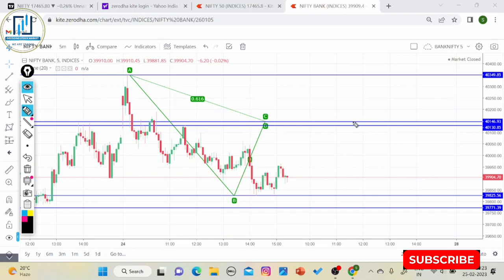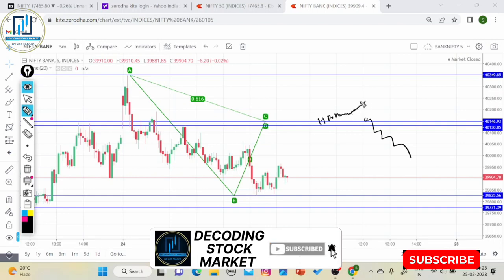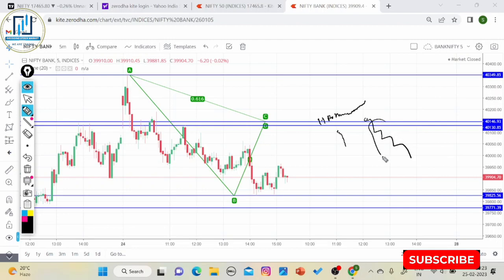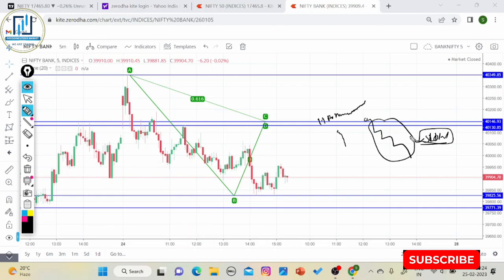कब trade ignore करना है — मान लीजिए Bank Nifty downside momentum generate कर रहा है लेकिन HDFC एक range में फंसा है या थोड़ा upside जा रहा है और बाकी दो-तीन banks downside जा रहे हैं, तो यह momentum बहुत slow होगा और आप trap हो सकते हैं। इस तरीके से practice करते रहें, धीरे-धीरे चीजें clear होती जाएंगी और अच्छा पैसा बनेगा।